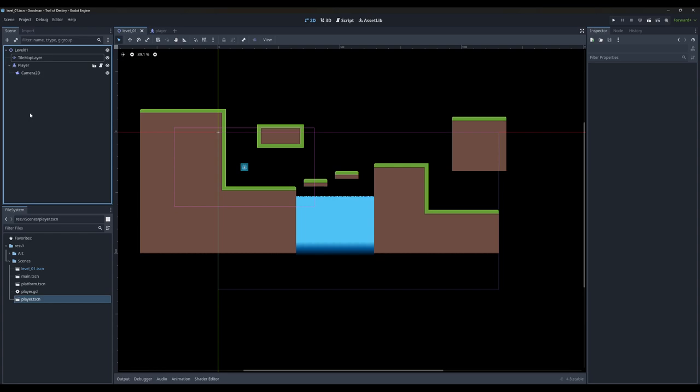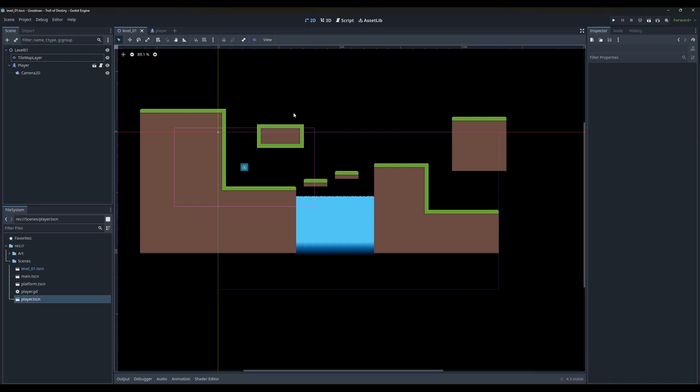Hey everybody, welcome to the lesson here at THSS Technology. Today we're going to dive back into Godot with a few different Godot scripting lessons. We're going to learn how to create a simple modification to our player script so we can sprint in our game, as well as add a double jump or triple jump feature — however many jumps you'd like to put into your game. So let's get started.